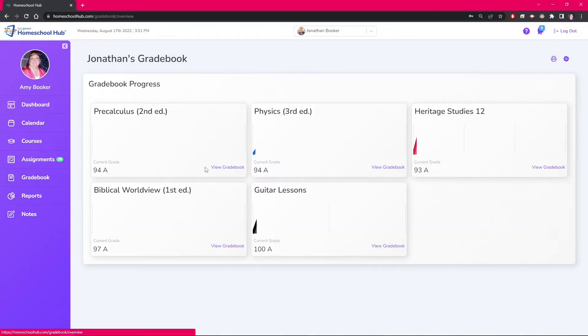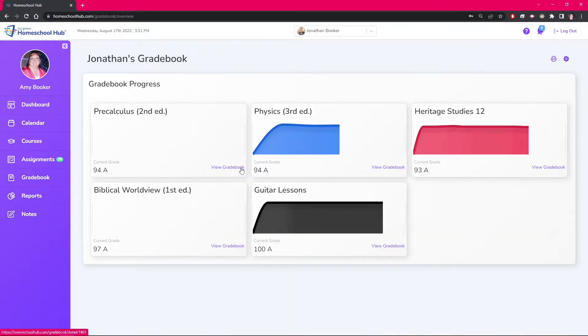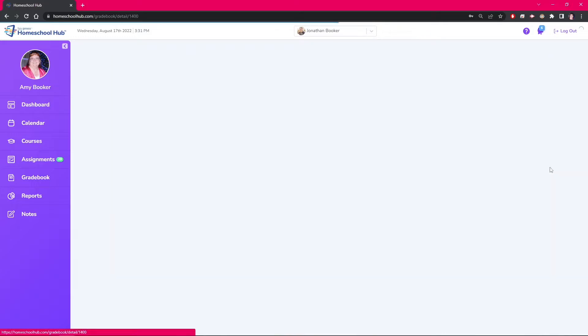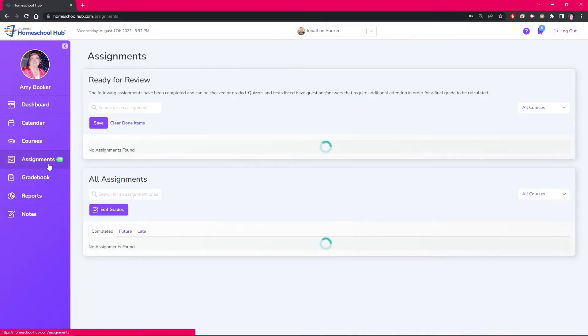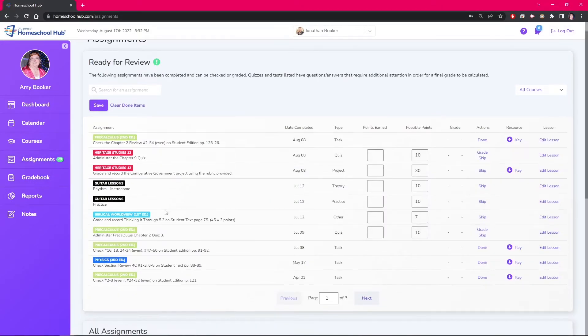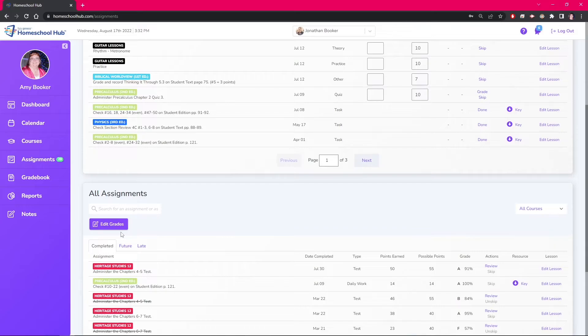We can do the same steps inside the Gradebook, changing the grade for this test. From the Assignments tab, the Edit Grade button is simply a quick way to access the grades.